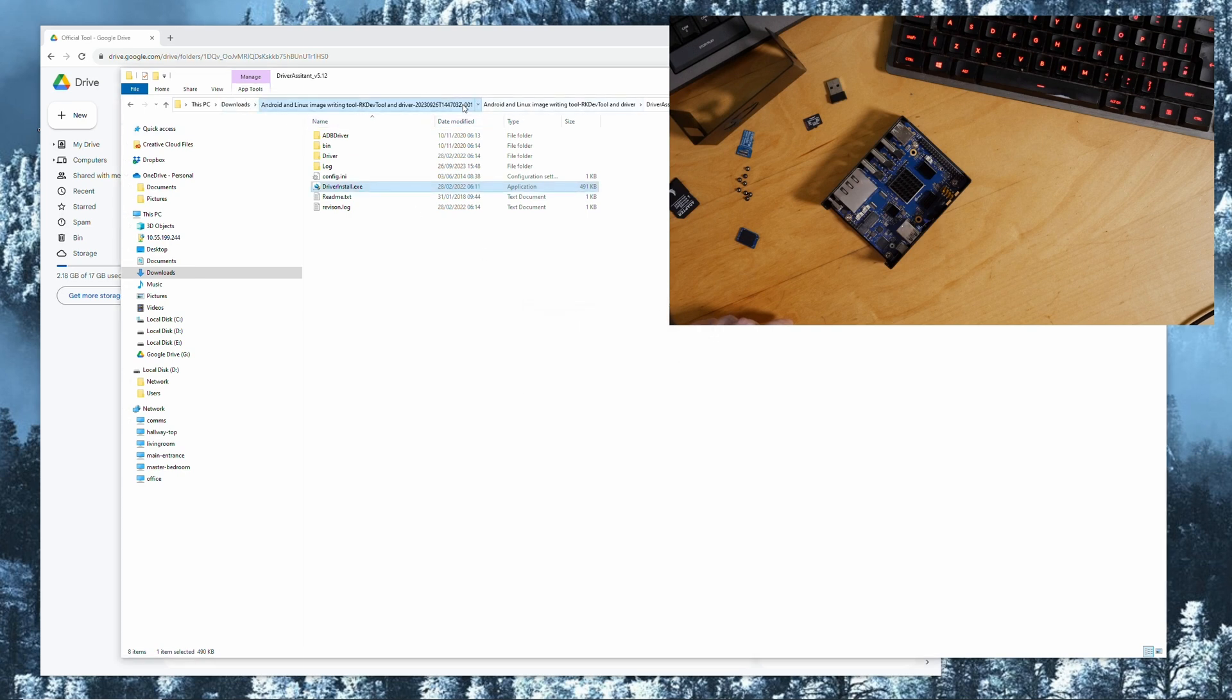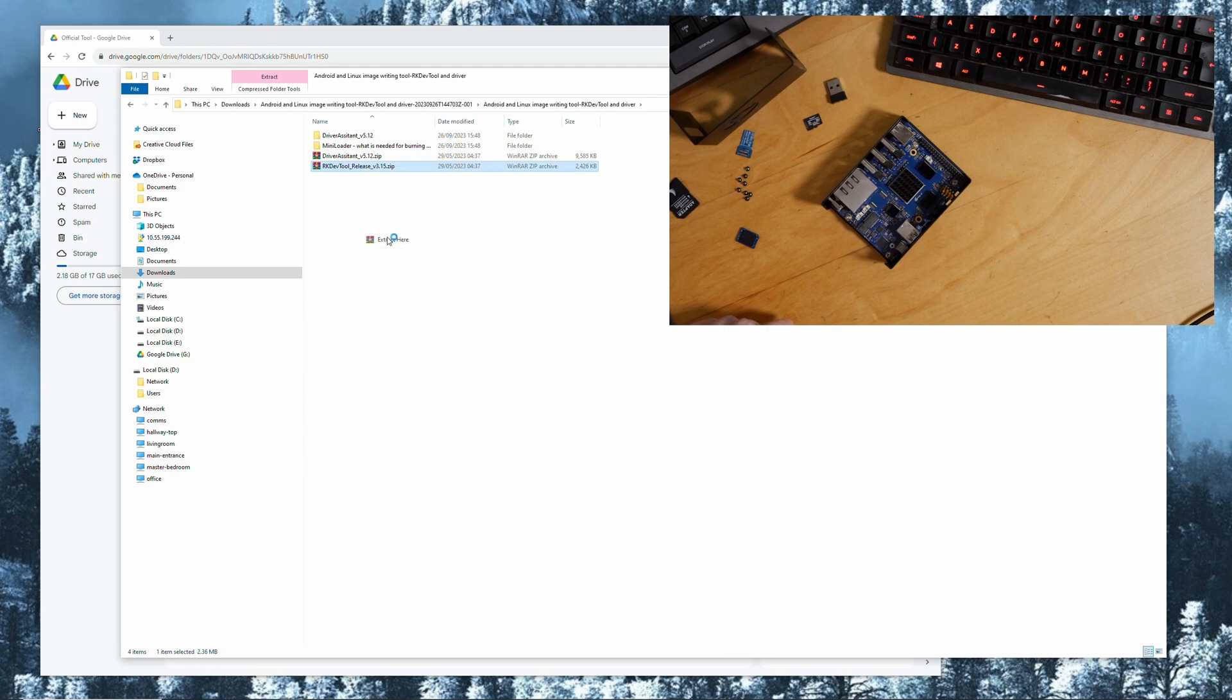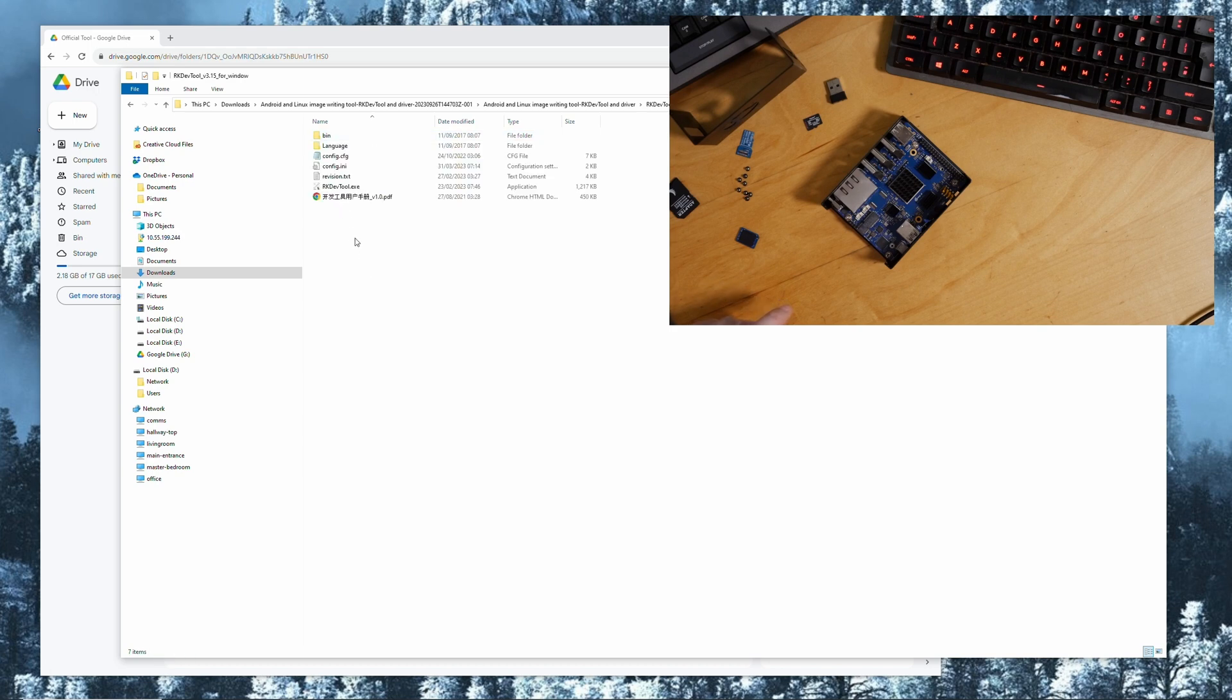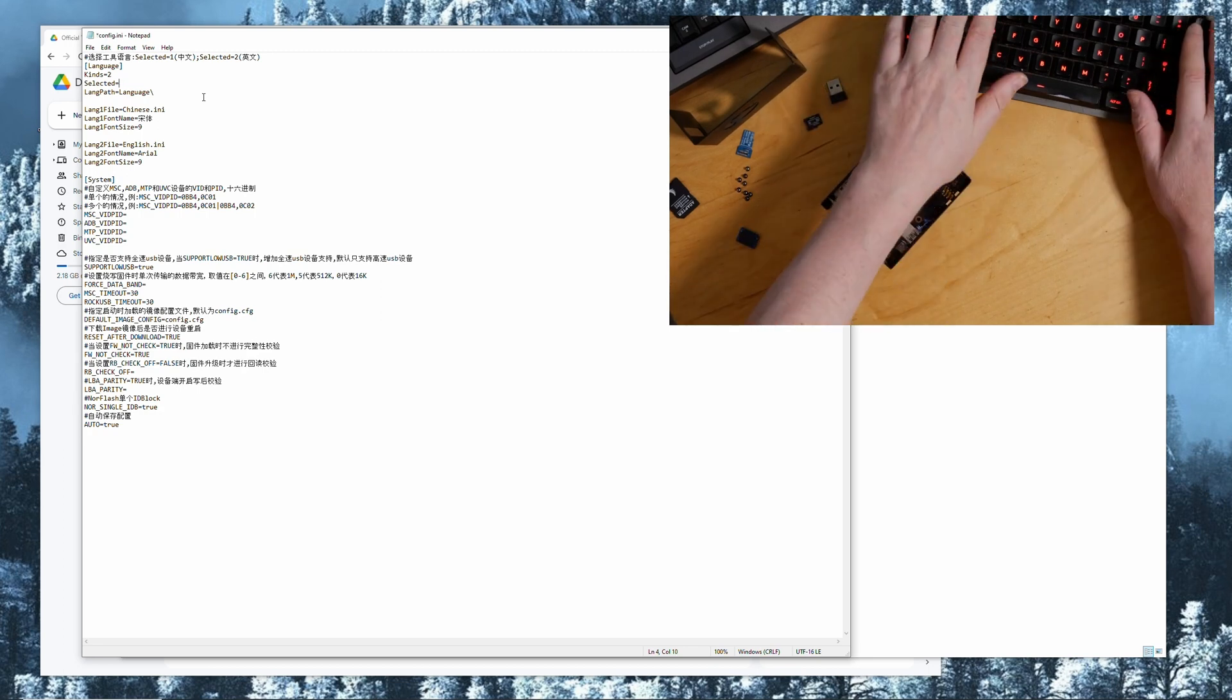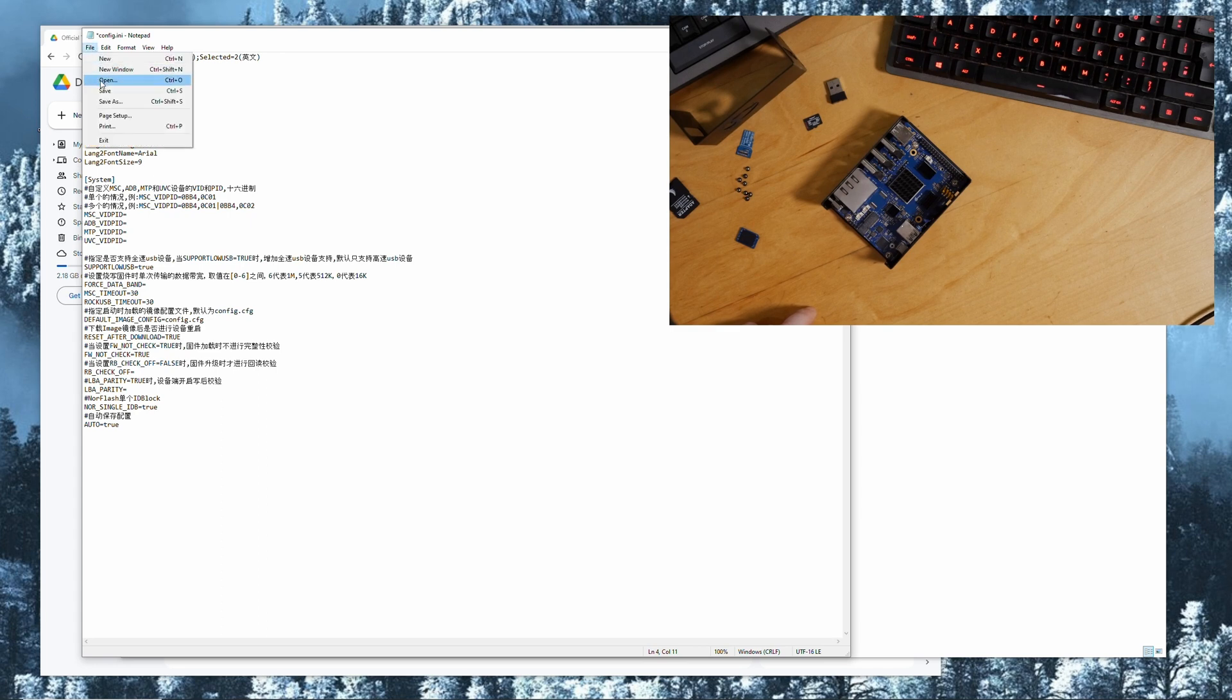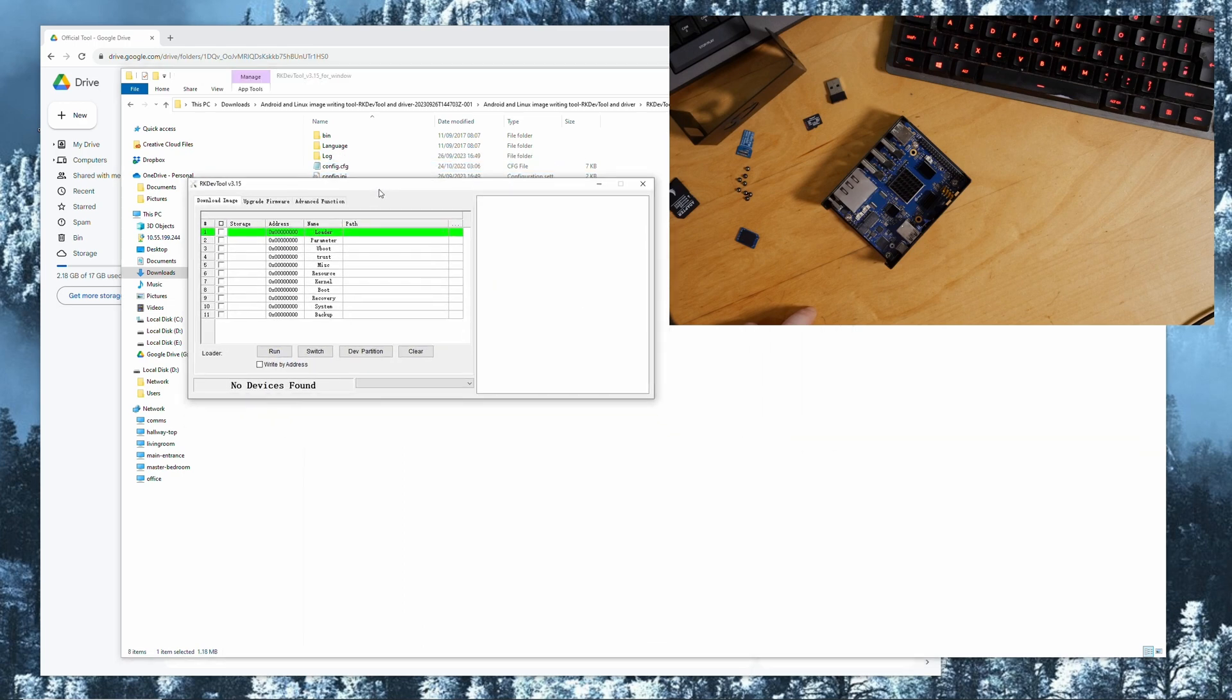Go back here and the next thing is extract the RK Dev Tool. When you open it first it will be all in Chinese, so open the config.ini in notepad and change selected language to number two. Save the file. When you start the RK Dev Tool then it'll be in English.